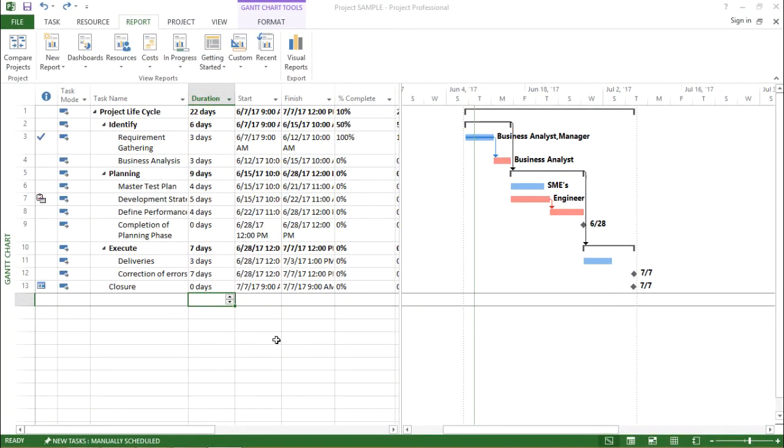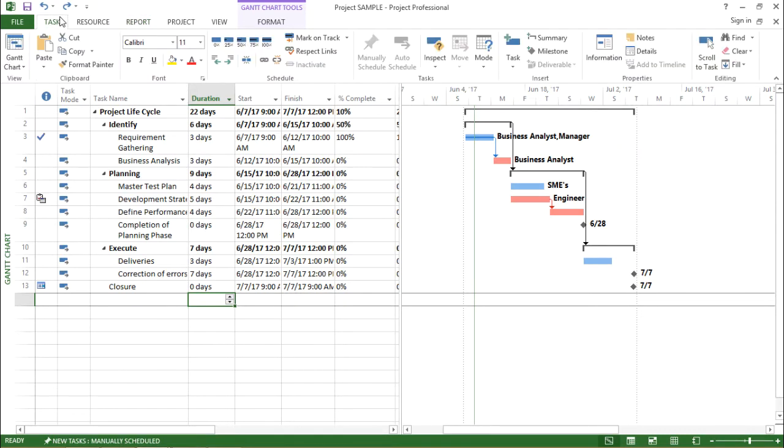In this video we are going to talk about the resource report in Microsoft Project 2013. So let's begin.